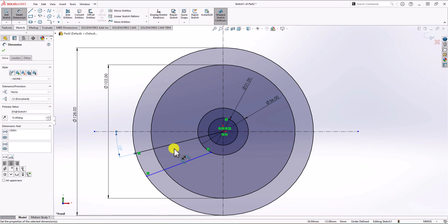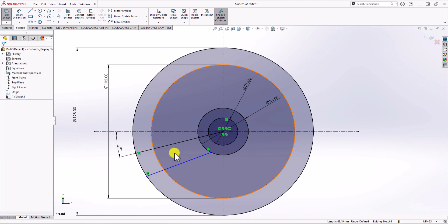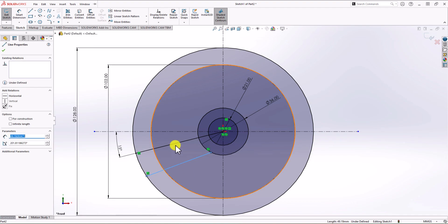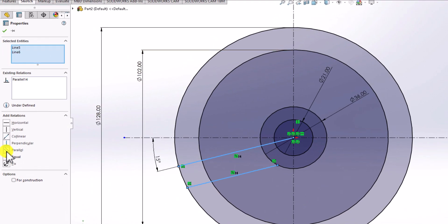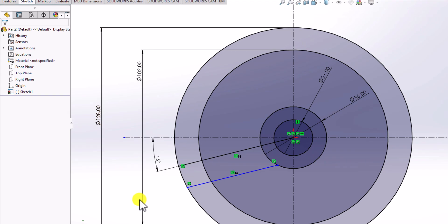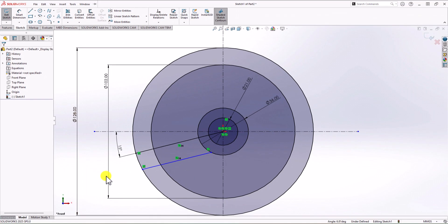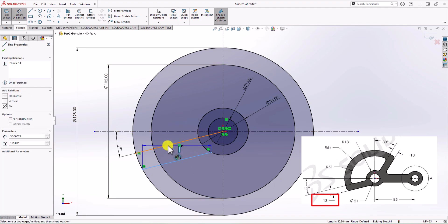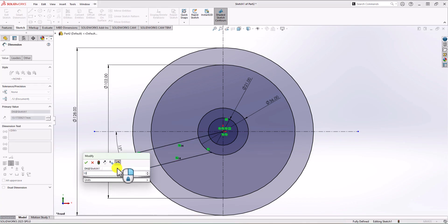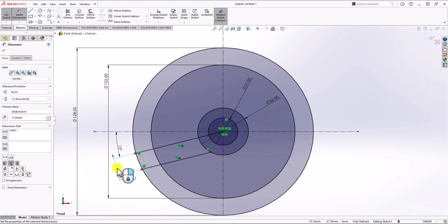The second line should be parallel to the first because the distance between these lines is defined in the question — if you have a defined distance, those two lines must be parallel. So I click on the blue line, hold Ctrl, click on the black line, and choose Relationship of Parallel. The distance should be 13 millimeters, so I click on Smart Dimension, select both lines, and set the distance to 13. Now we have these two lines fully defined. Let's repeat this process for the top section of the geometry.